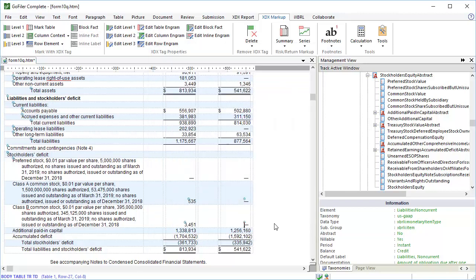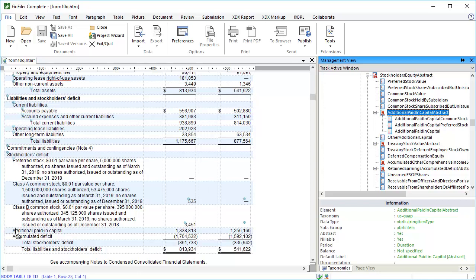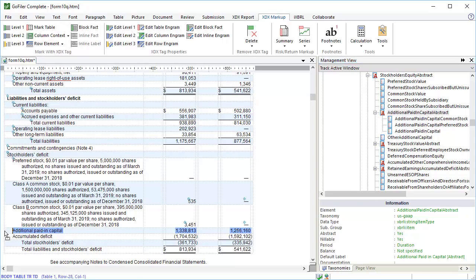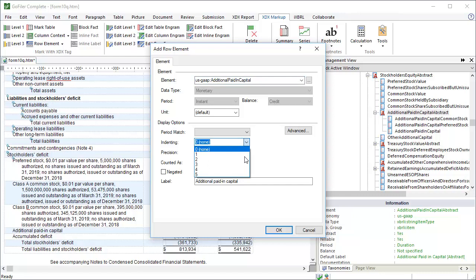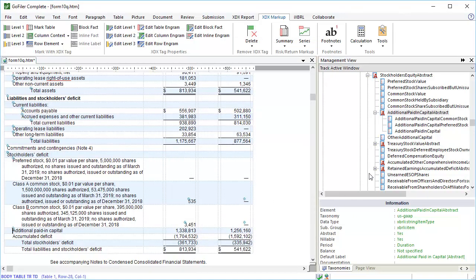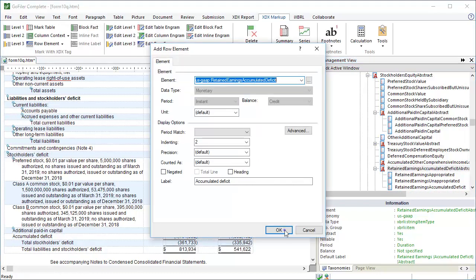Now we can wrap up the rest of the table using the row element function or the taxonomy viewer window. Once you have a table set up, a template can be created and used on later filings to quickly apply tagging to the majority of the table with one function. This also works across legacy XBRL presentations provided that the row labels are the same. We'll cover that in a later tutorial.